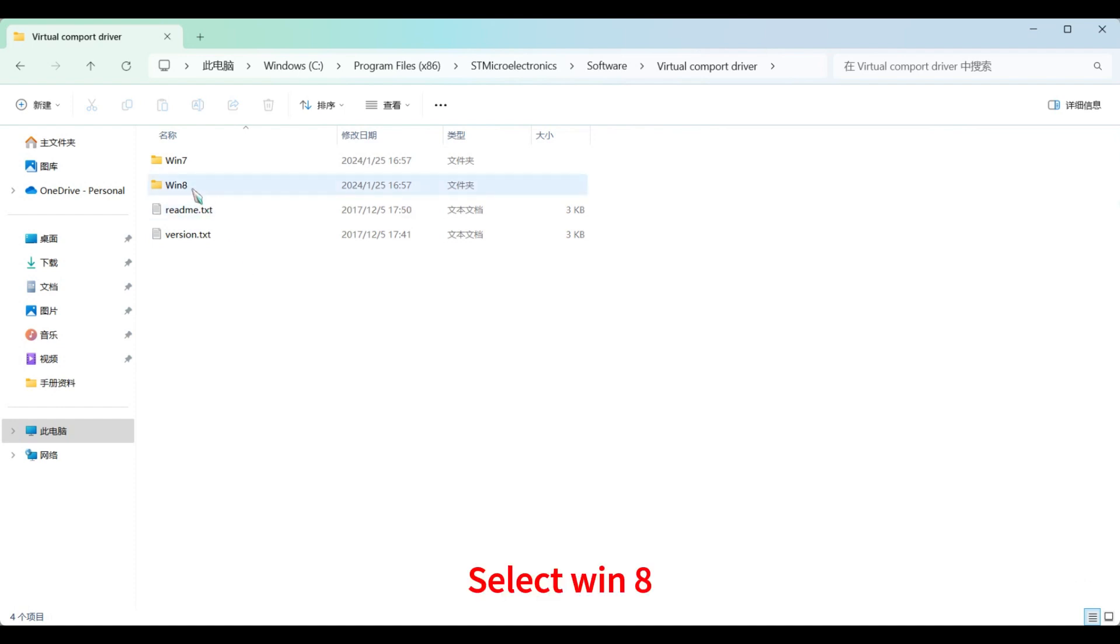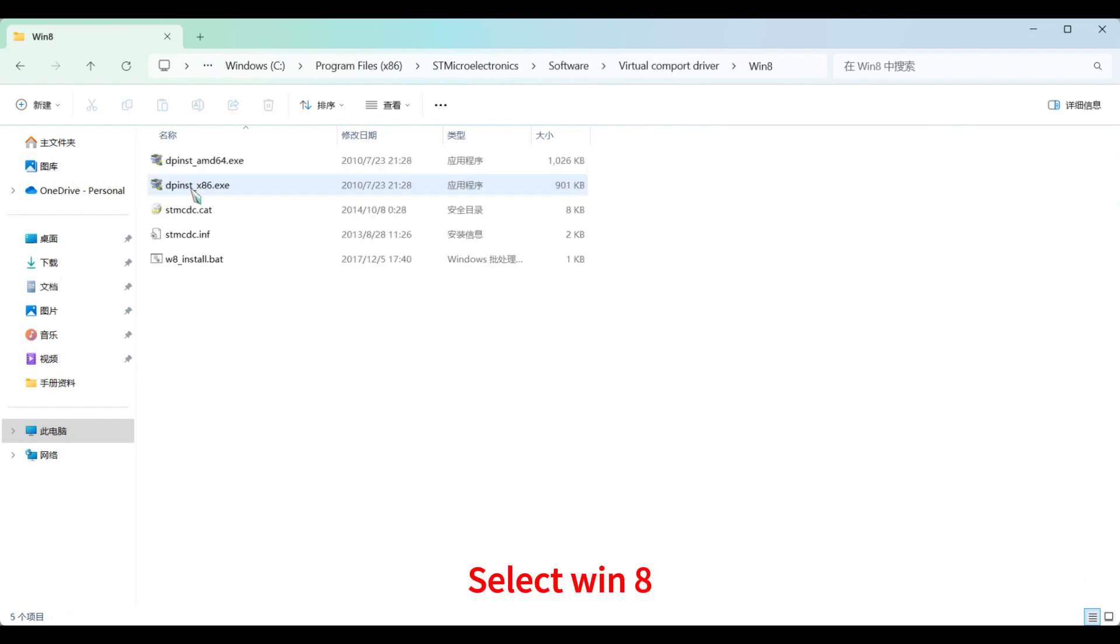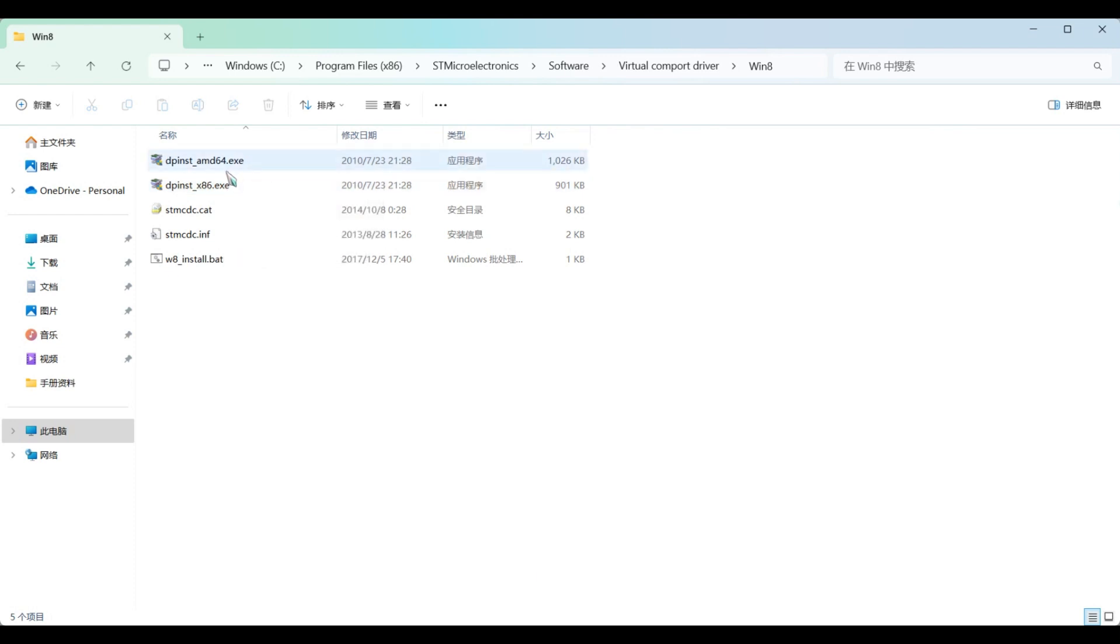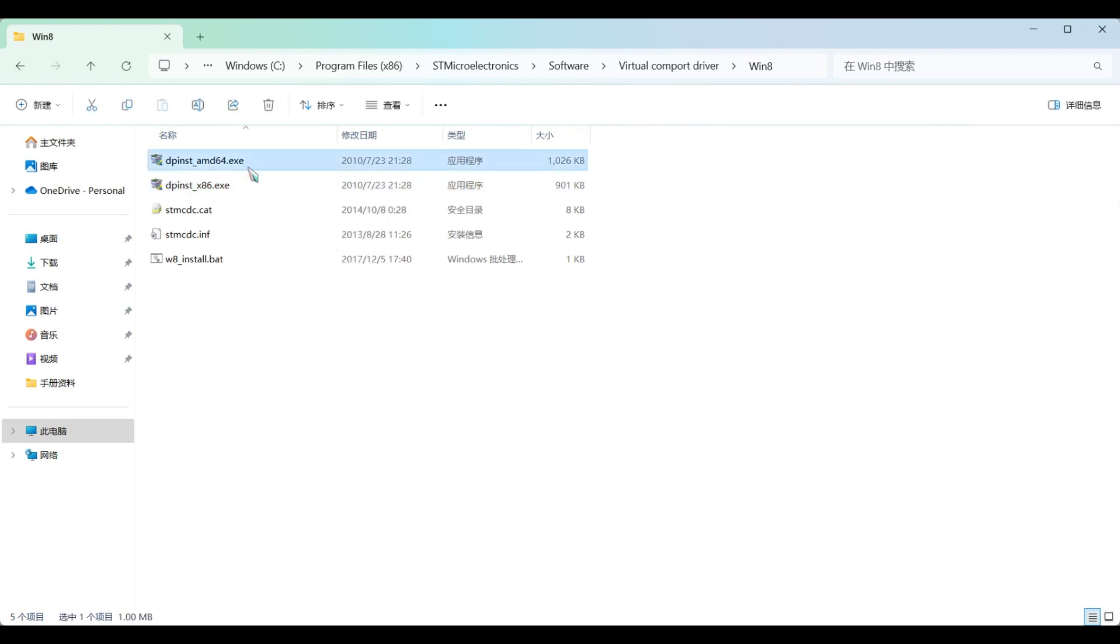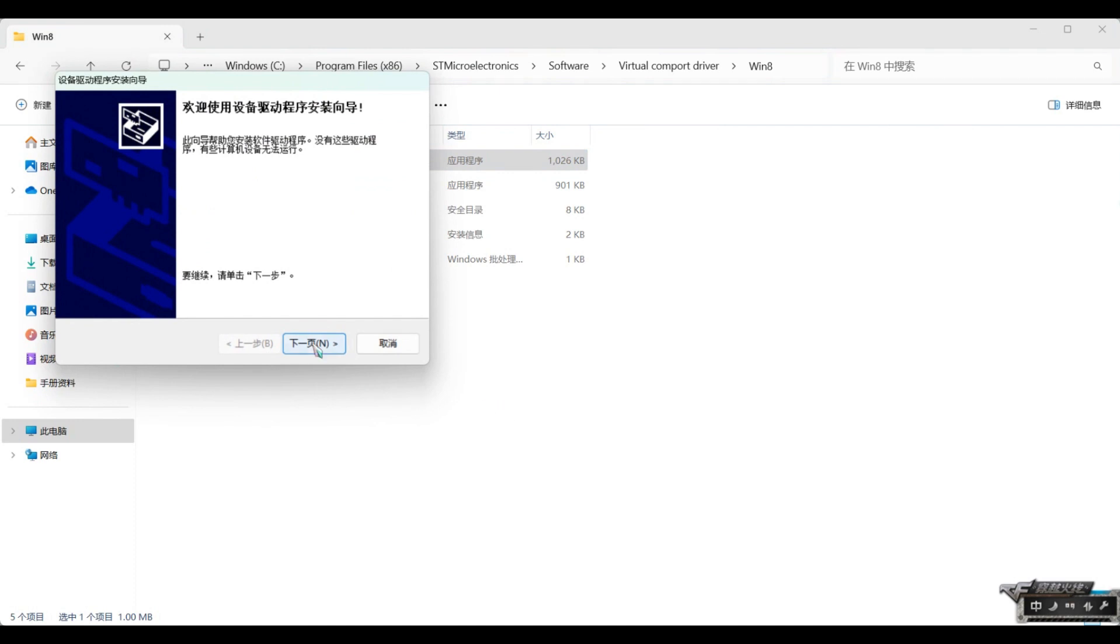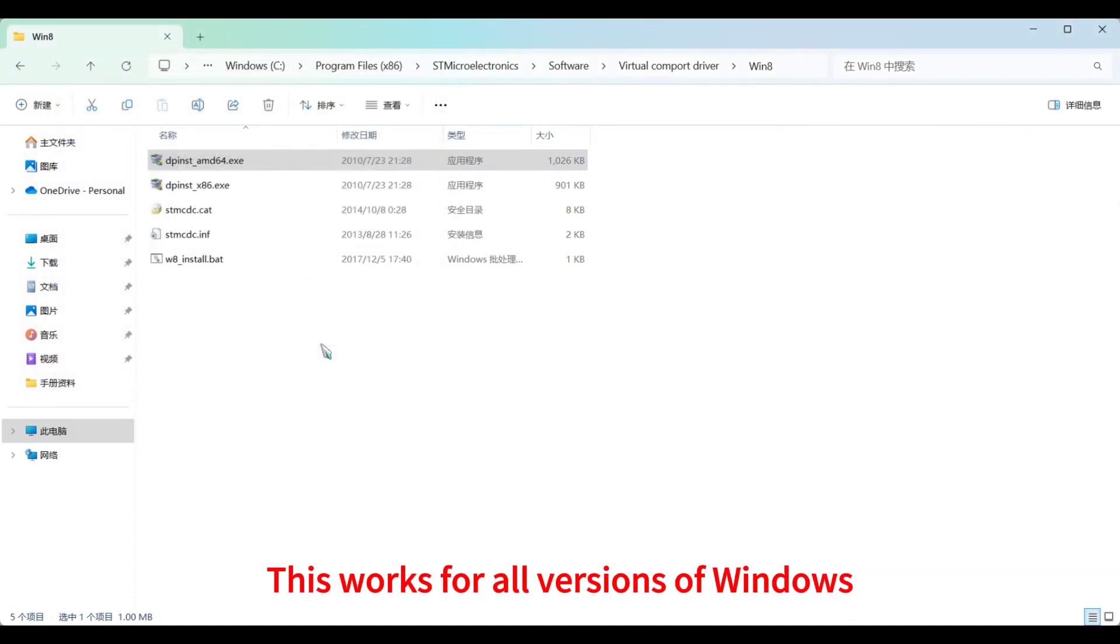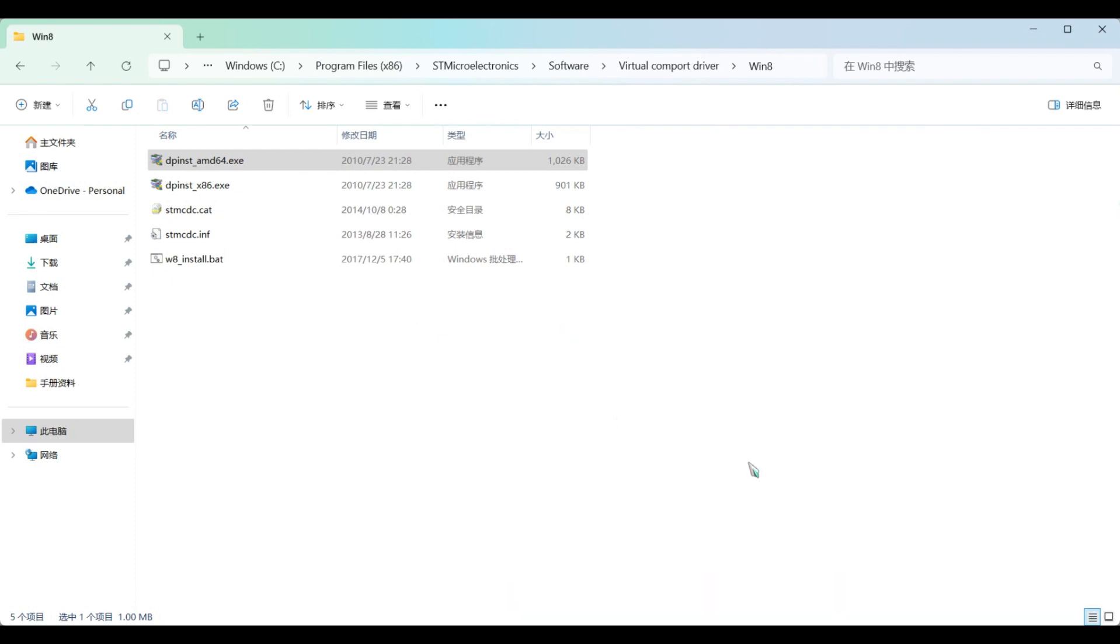Select Win 8. Find our driver and reinstall. So our serial port can be used normally. This works for all versions of Windows.